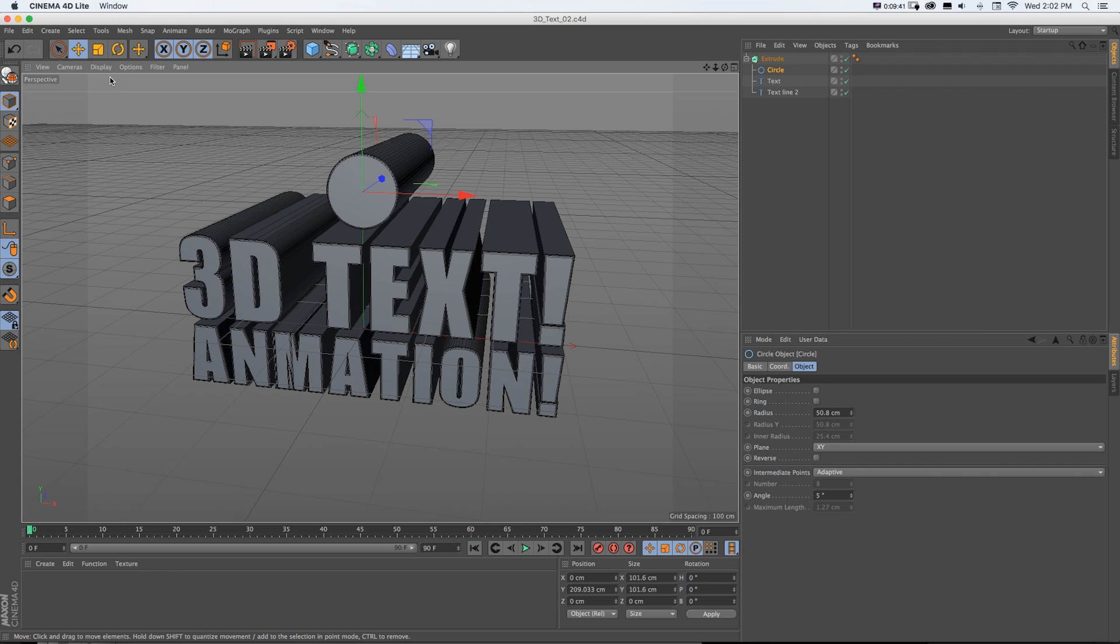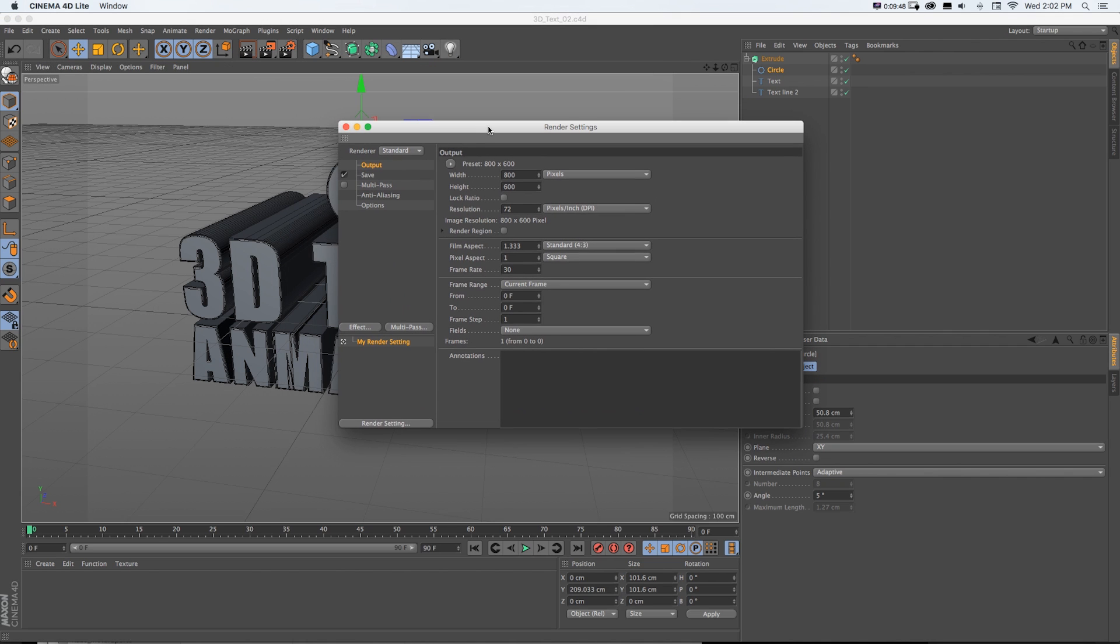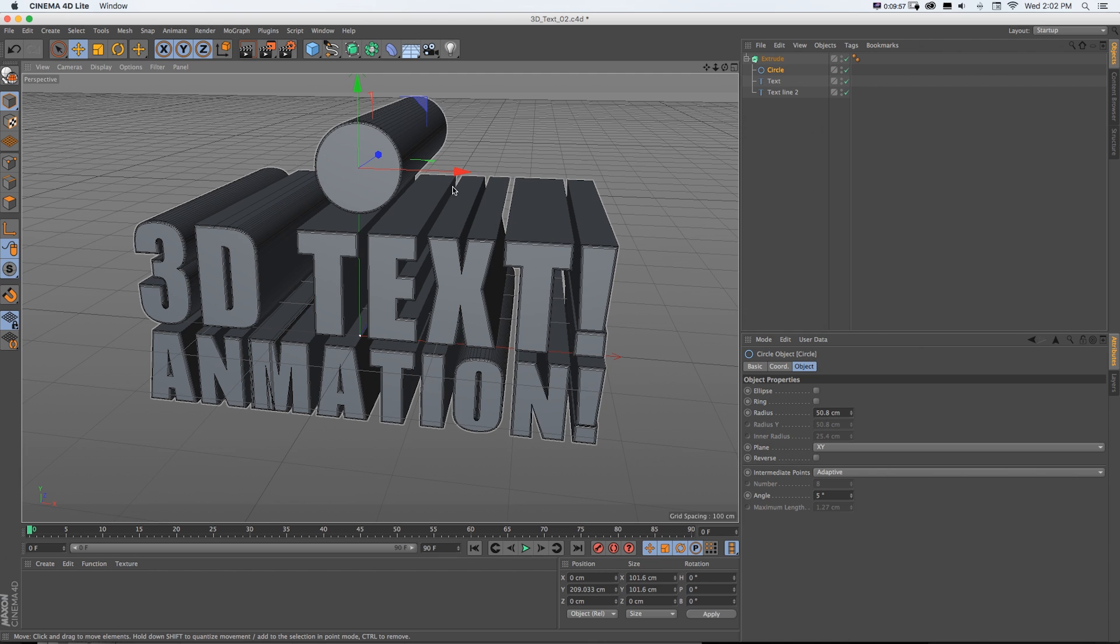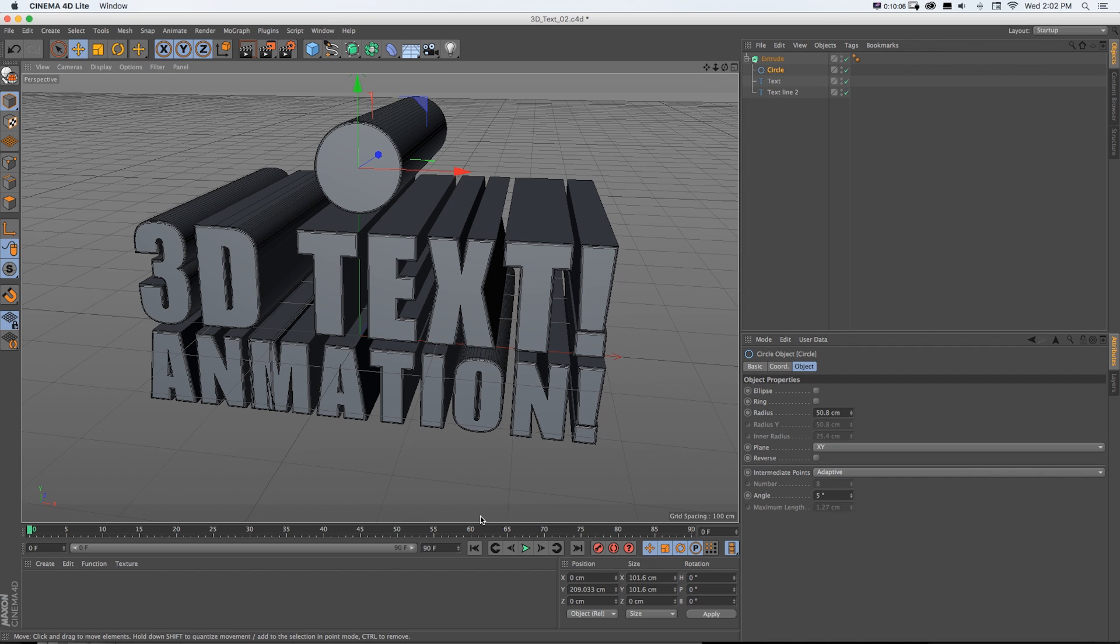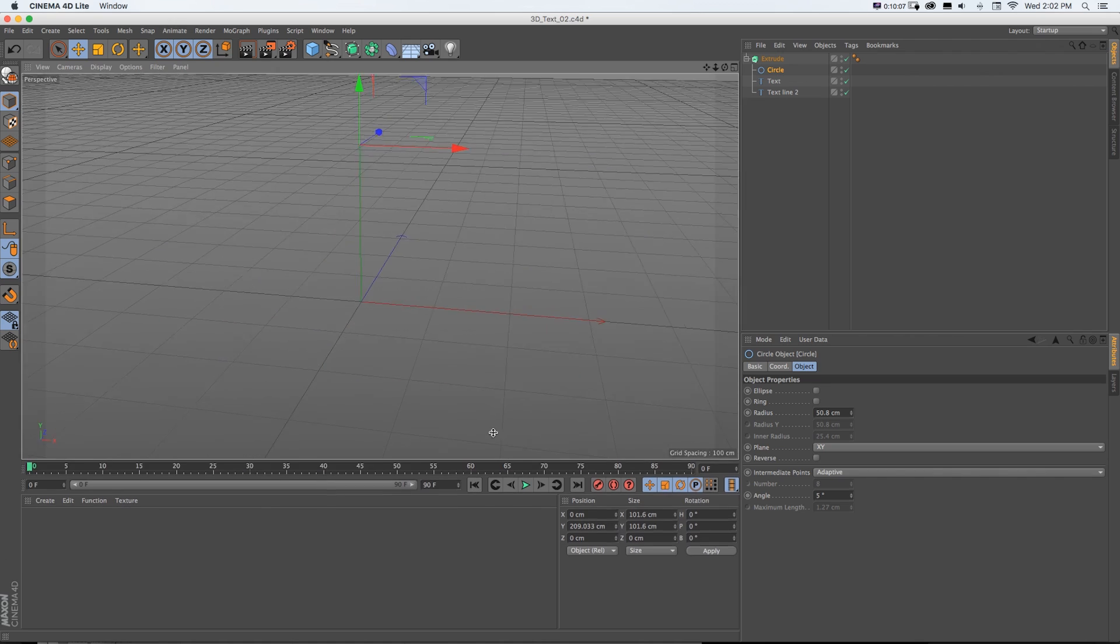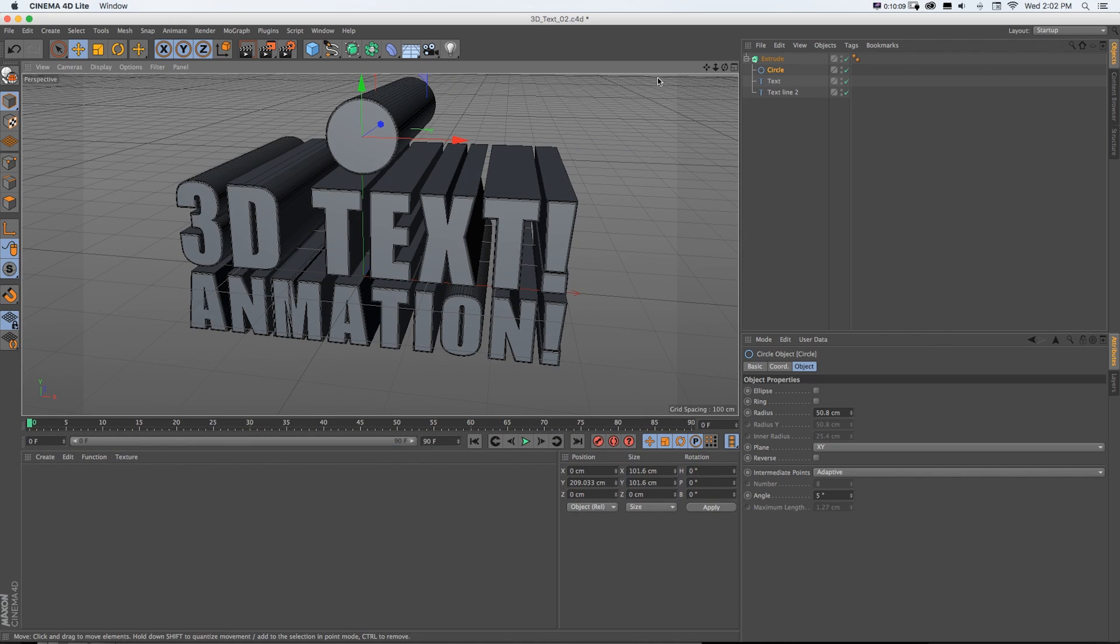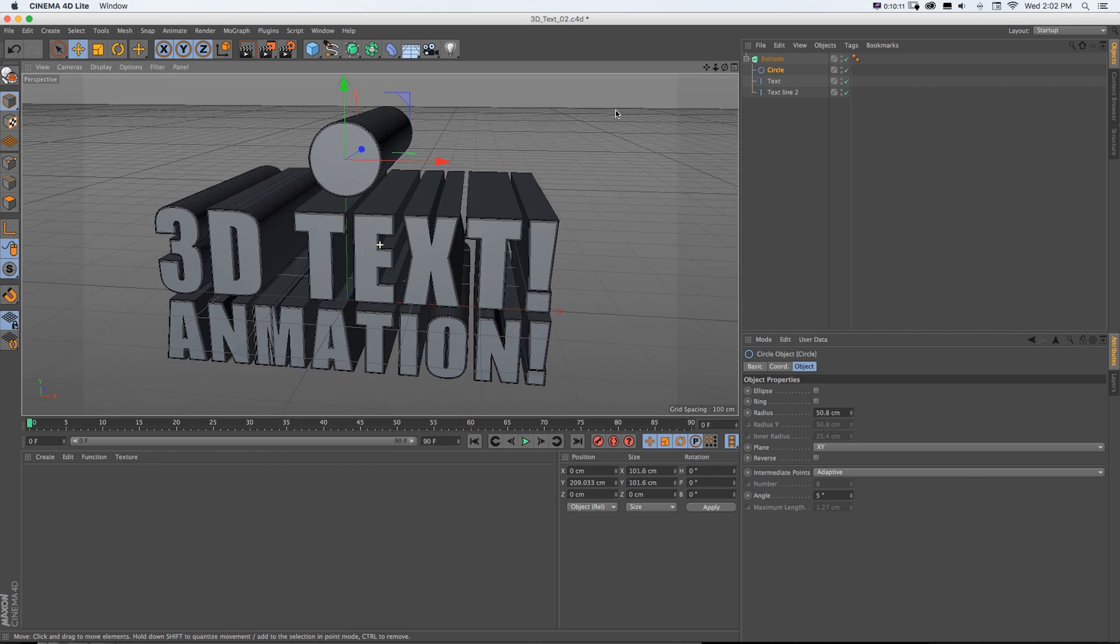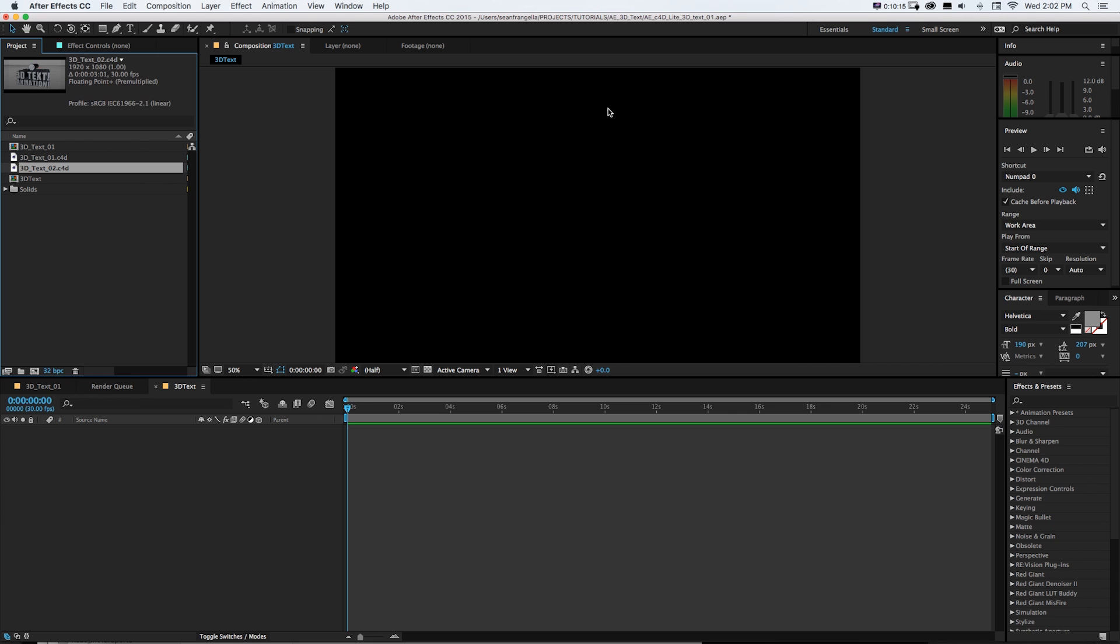Now if we jump back into Cinema 4D, similar to After Effects render settings, if we go to here, we have our render settings. And by default, it's going to be 800 by 600. If we want HD, we can put it at 1920 by 1080. And you can see it kind of adjusts the aspect ratio. That represents the aspect ratio of our scene. Now if I save that and jump back into After Effects, you can see that that's updated.